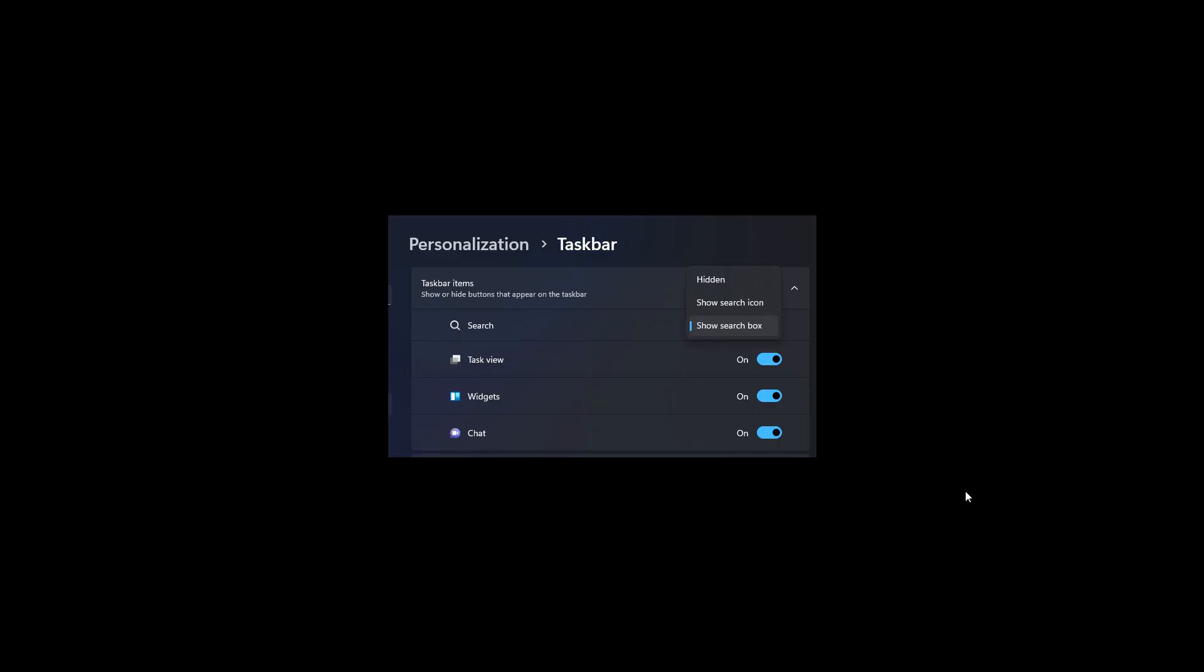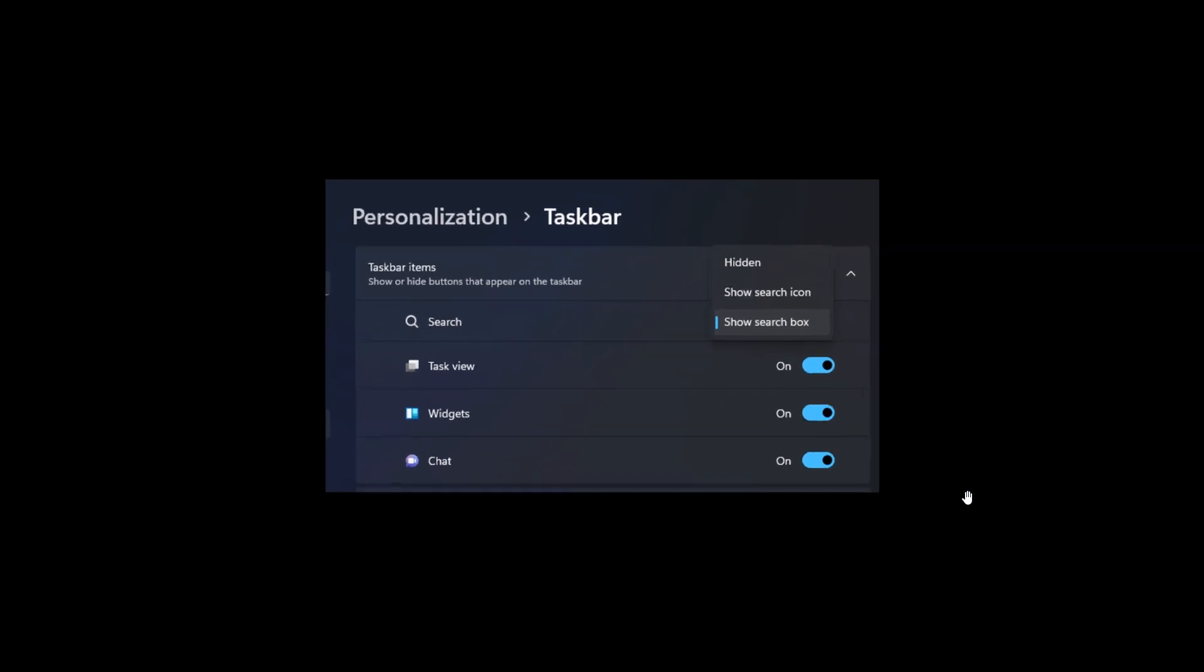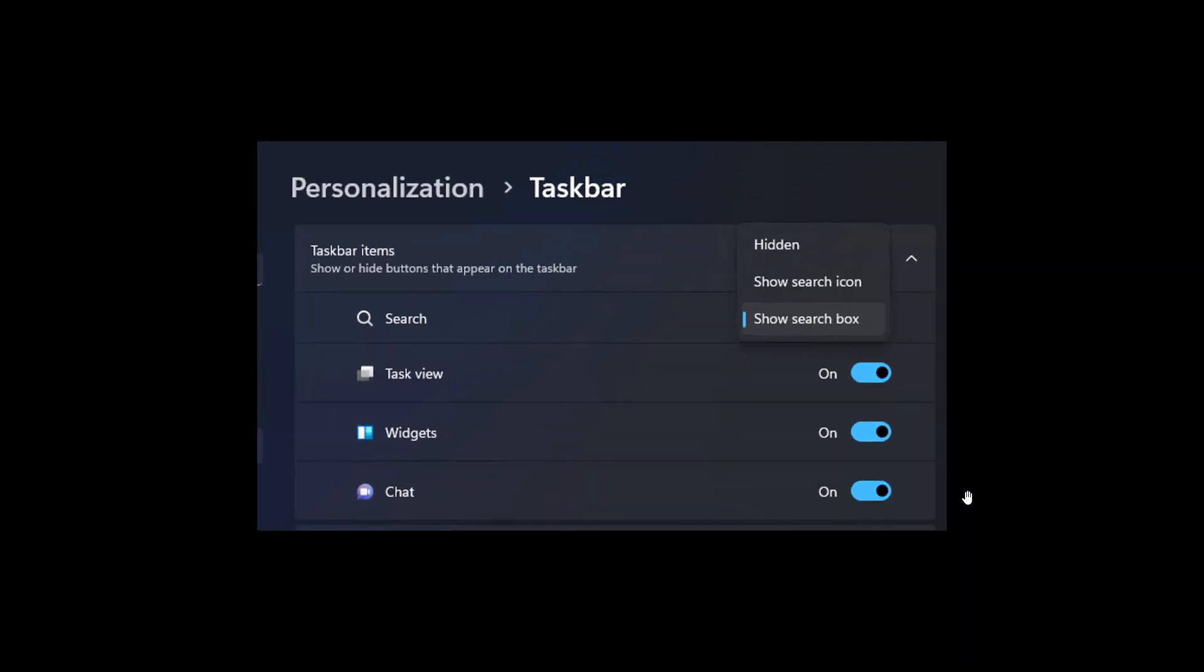he says you can choose from taskbar settings how you like it set up. So very similar to what we get in Windows 10 now, where you have options in Windows 10 to hide the search button or the search box, show search icon and show search box.